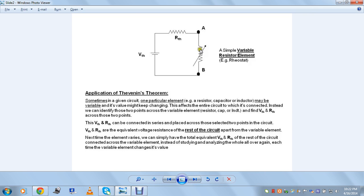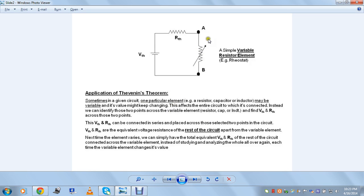Here you see this is a variable resistance which is called a rheostat. This resistance can vary depending on our setting. So the application of Thevenin's theorem means that sometimes in a given circuit, one particular element like this rheostat might keep changing its values, so this would affect the entire circuit. Here the circuit is just a simple voltage source, a resistance, and a rheostat.